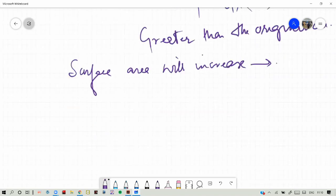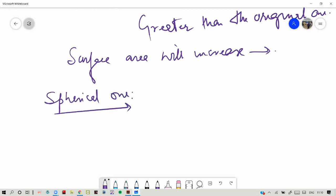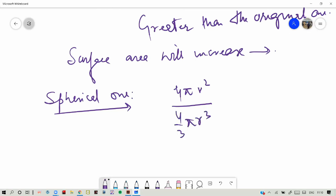Coming to the spherical one: if we have a sphere, the area is 4πr² and the volume is (4/3)πr³. If we take the ratio — surface area to volume...